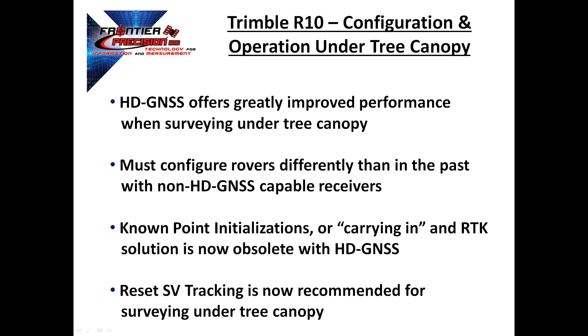The Trimble R10 with HD GNSS offers greatly improved performance when surveying under tree canopy. These new capabilities can be especially beneficial in surveys where the precision requirements are relatively relaxed, positioning must occur in real-time, and the production speed is important.